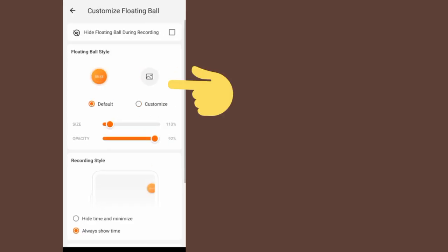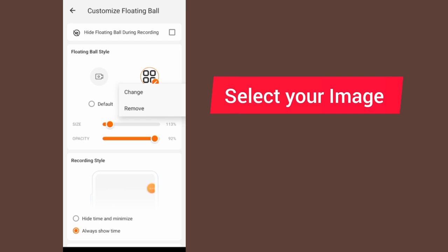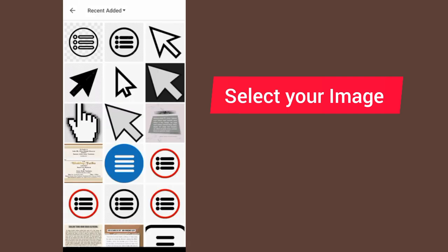As you can see now, by default it will give you an option like this. Tap on the image section. Tap on this pencil icon, then tap on change. Now it will allow you to go and select an image in your phone.